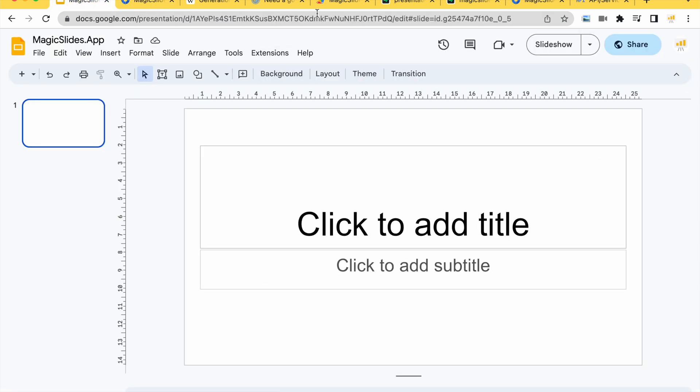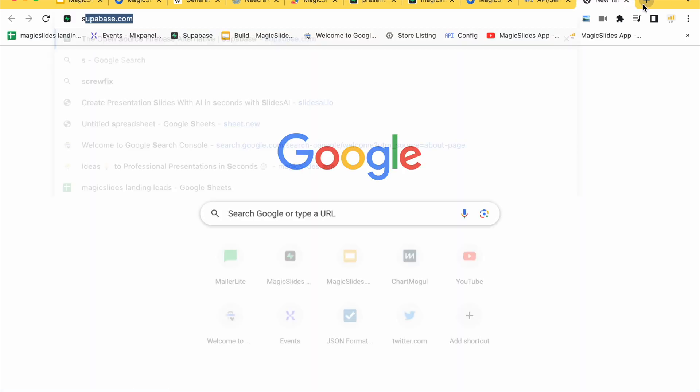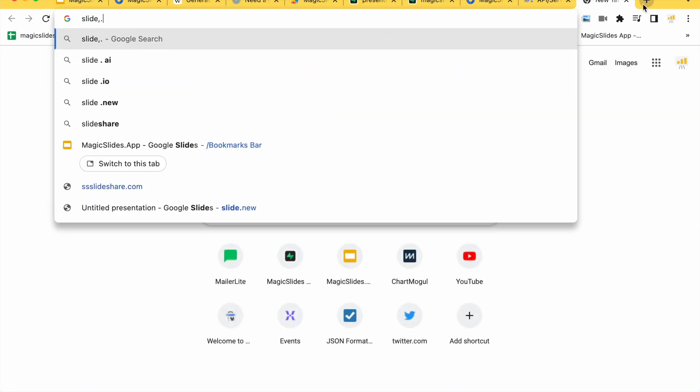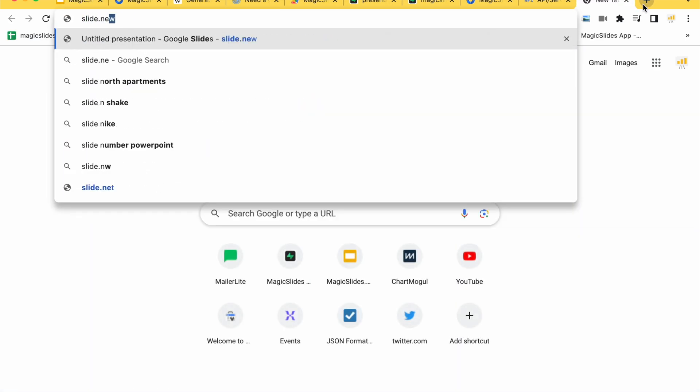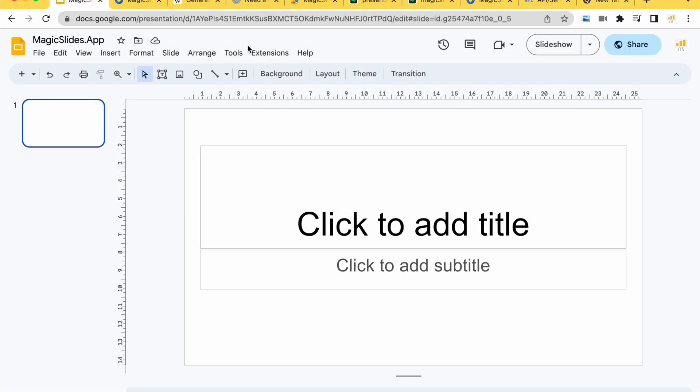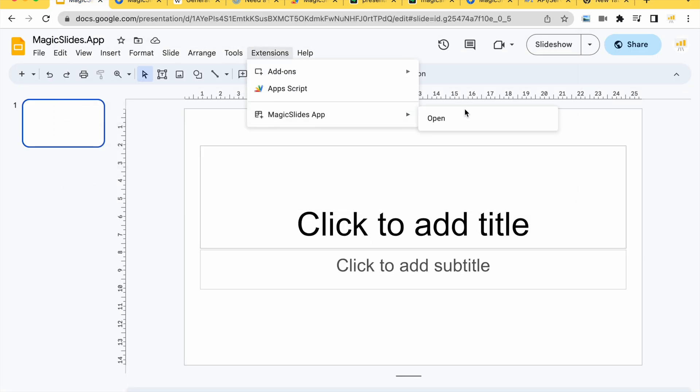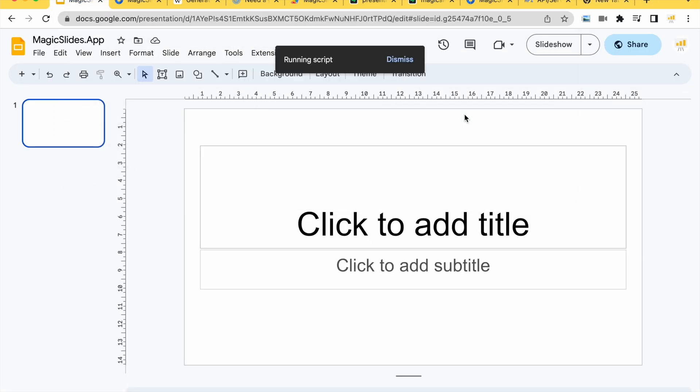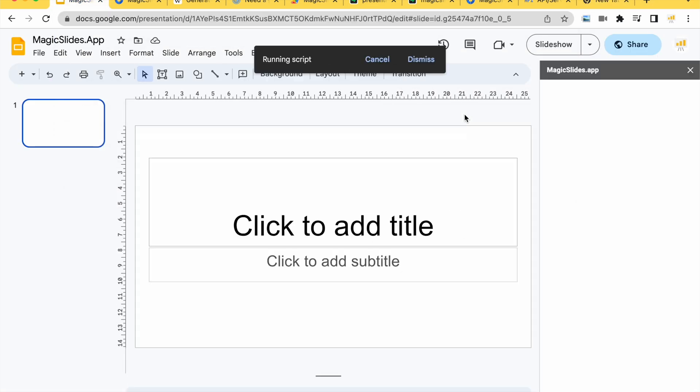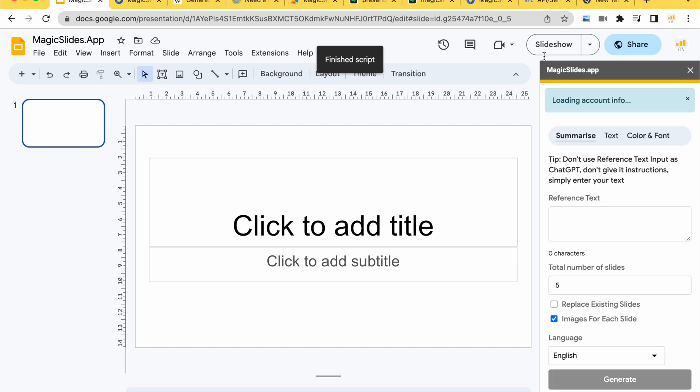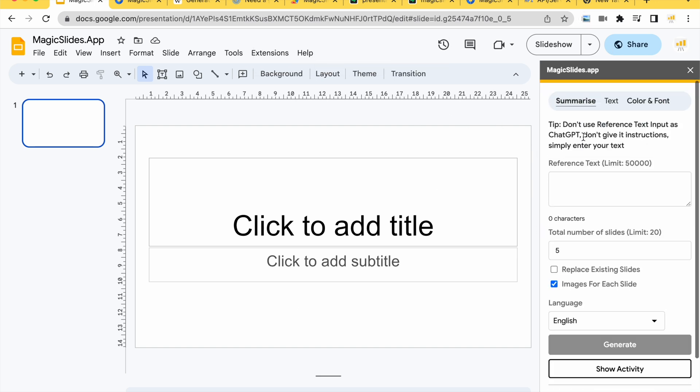Afterwards visit Google Slides, you can visit any slide just by visiting slide.new and then click extension, magic slides app, open. Once you will do that you will be able to see this sidebar where you can see we have multiple options but we will be working with summarize for this video.